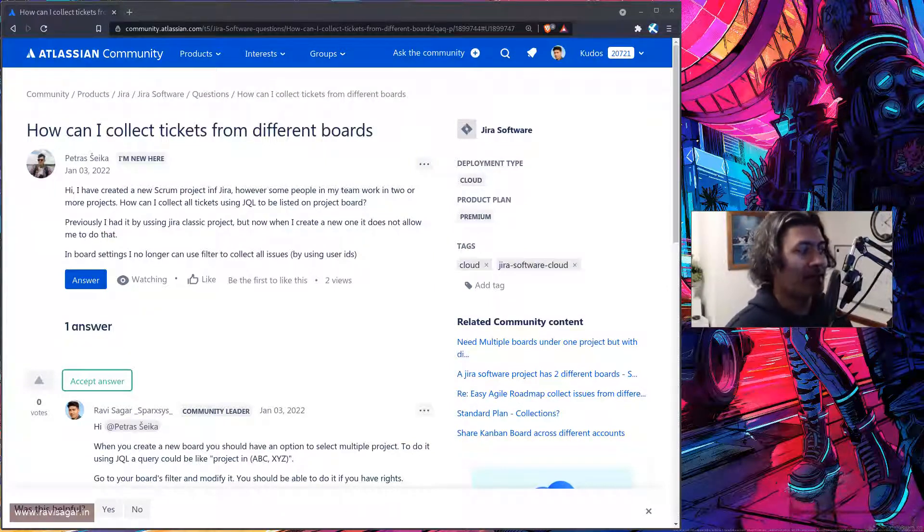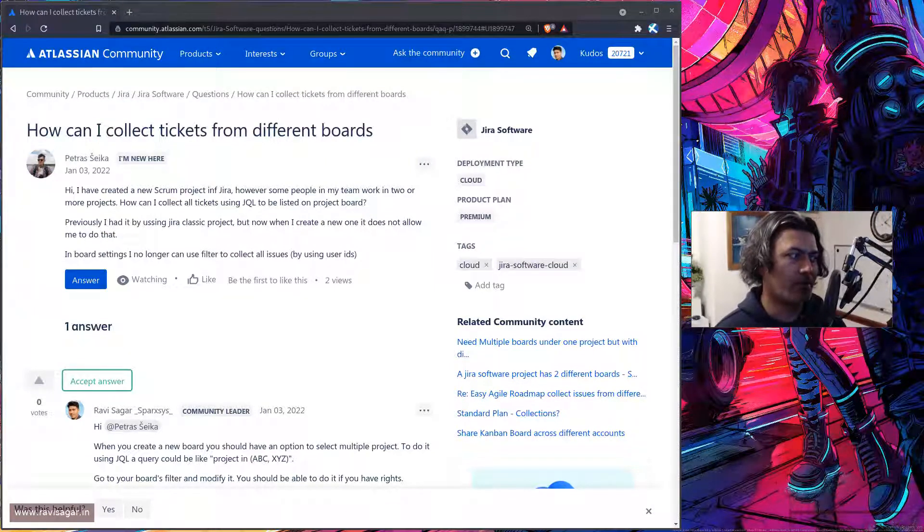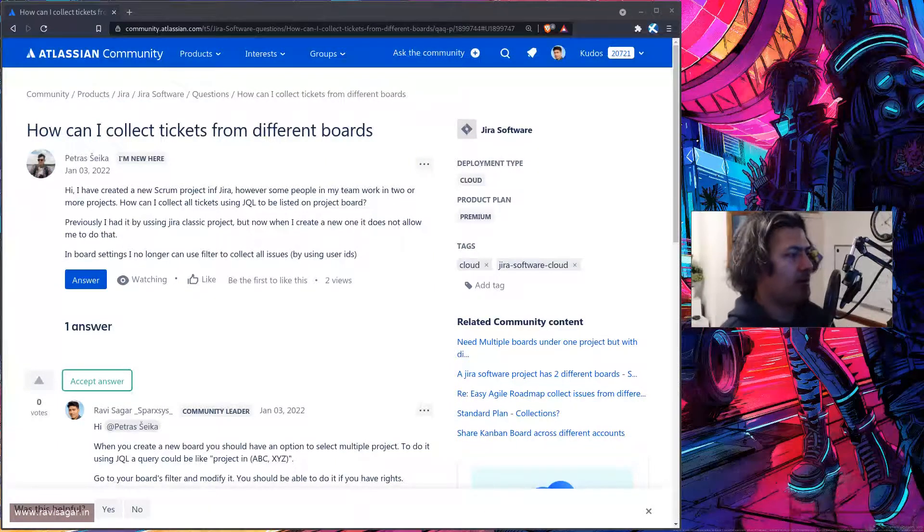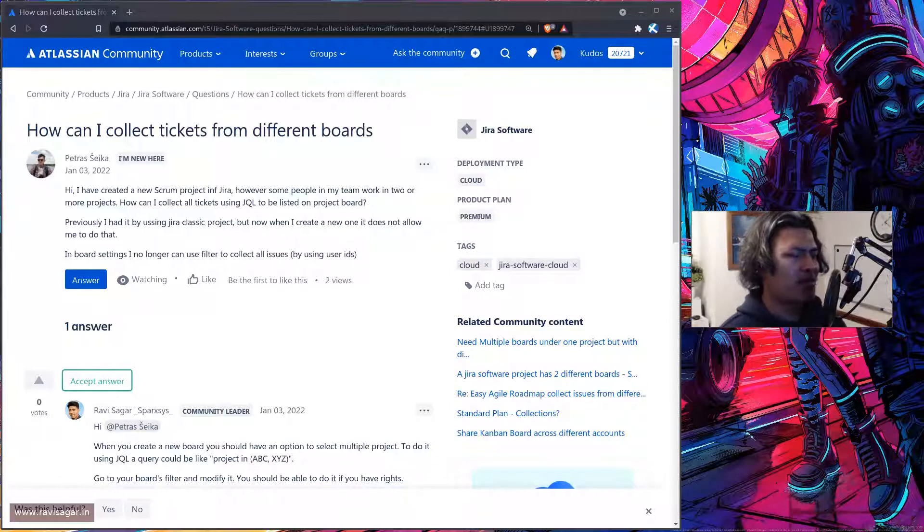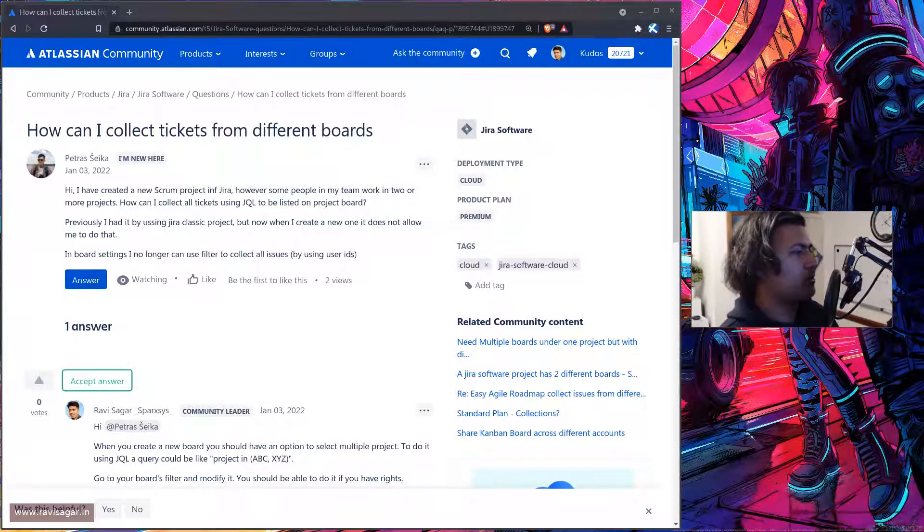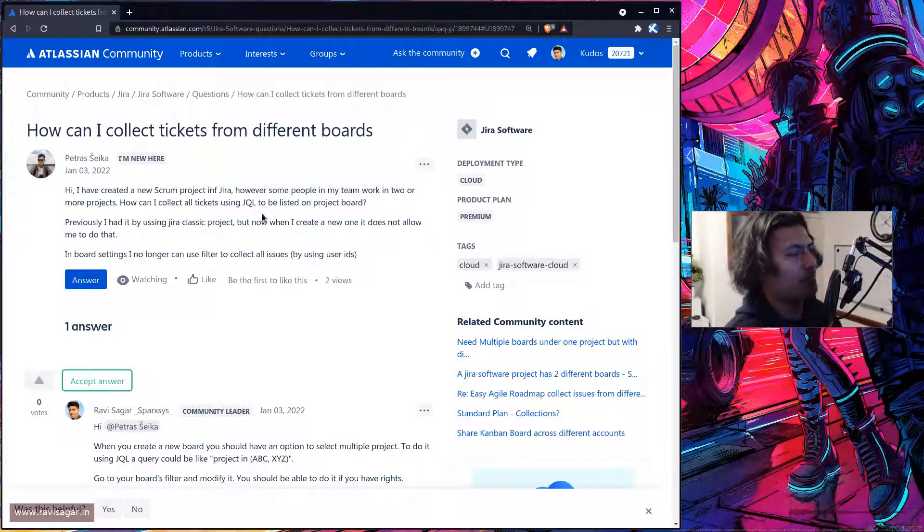So the question is how can I collect tickets from different boards and I'll summarize the question for you although it's not really a lengthy question.